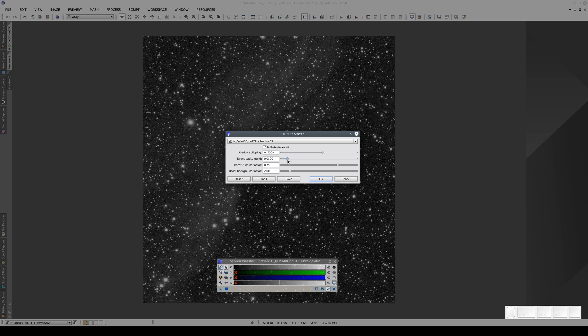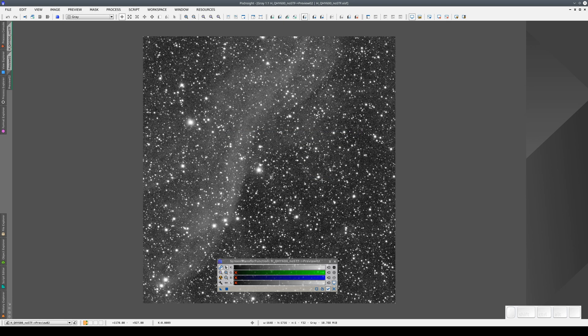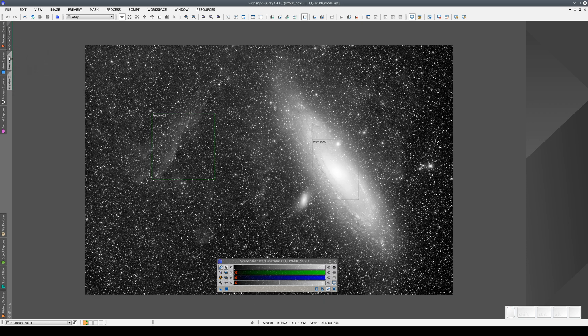But in the other preview, we might want an auto stretch with a lighter sky background and higher aggressiveness to see the nebulae in the background better. So now we have three views, each with a different auto stretch.